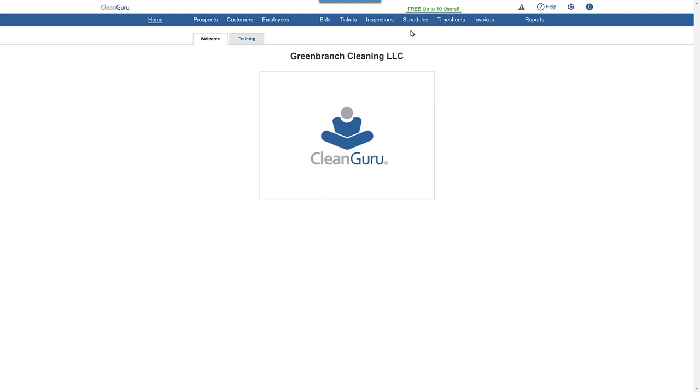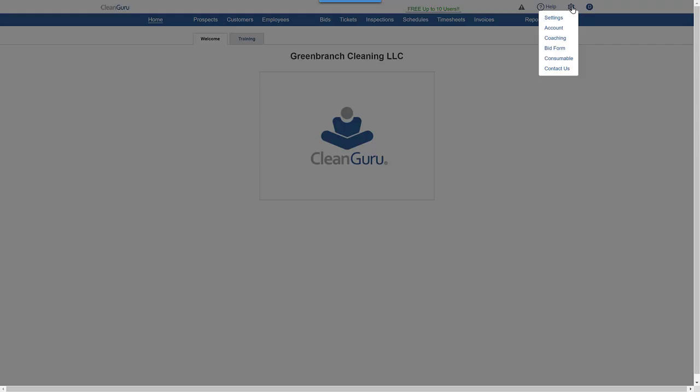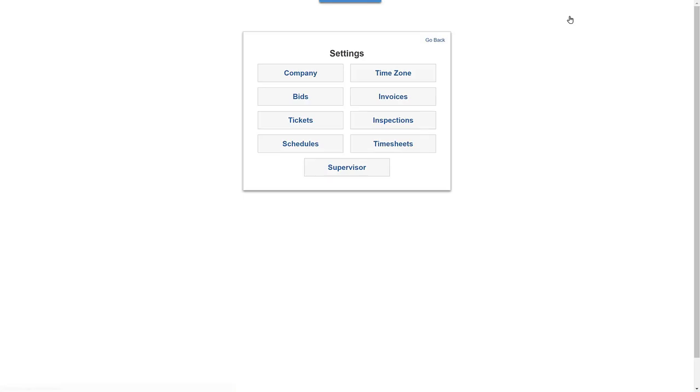To customize all new inspections for all customers, just click on the gear icon in the upper right. Select Settings, then Inspections.